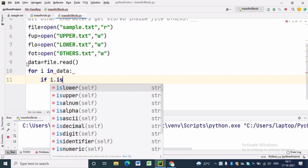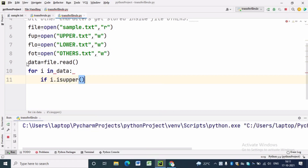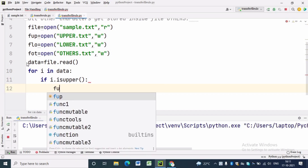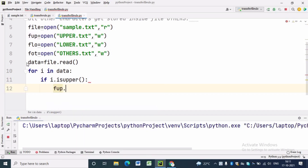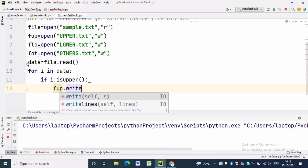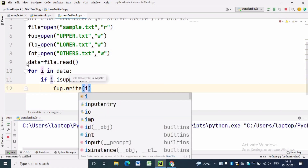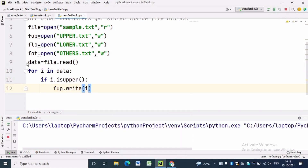If i is uppercase then we have to write the letter in the upper.text file. For that we are writing fup.write(i).